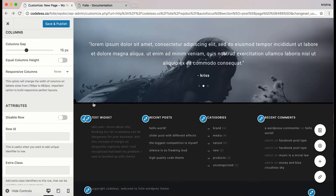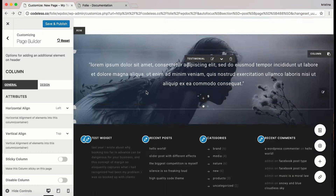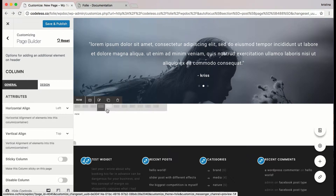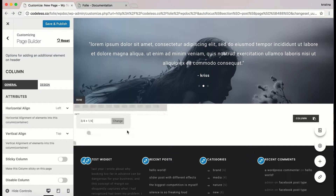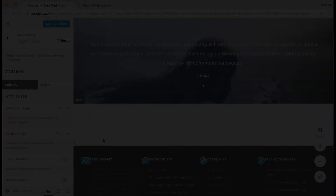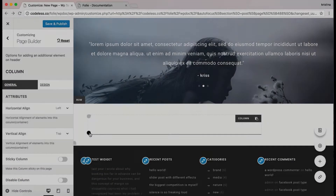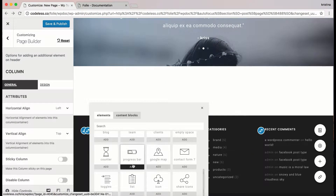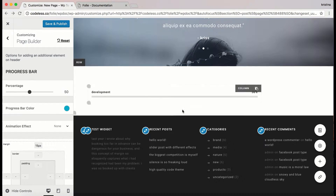Done with this element. Let's go to another one. Here I'm adding the row. I'm going to section it by adding a custom value and let's move on to the progress bar element. The progress bar element is a great way to show statistics to your visitors, and now you can make them more interactive.